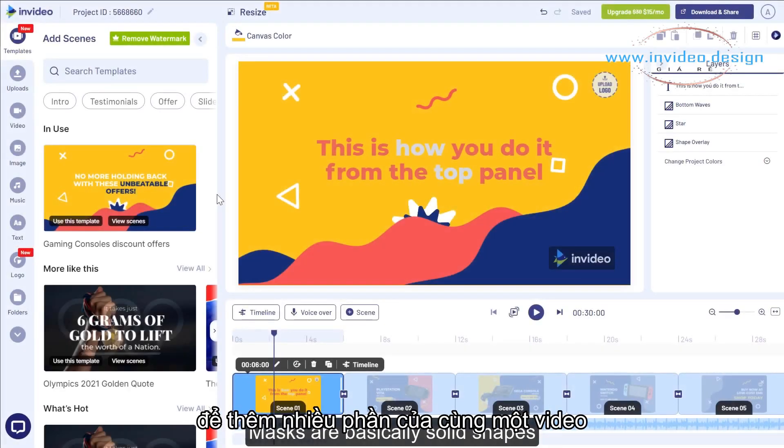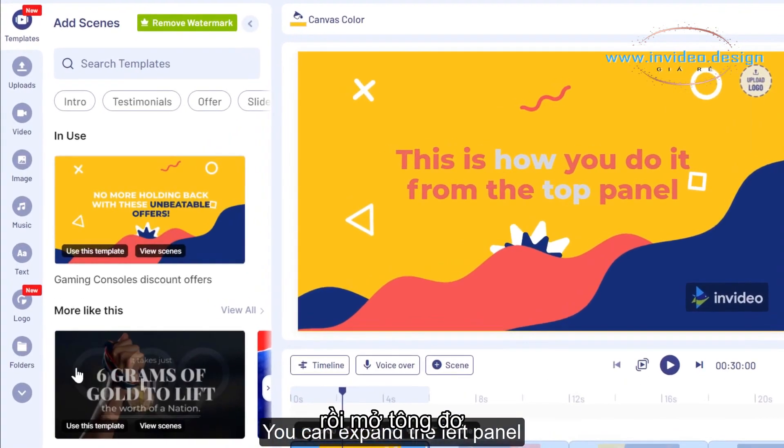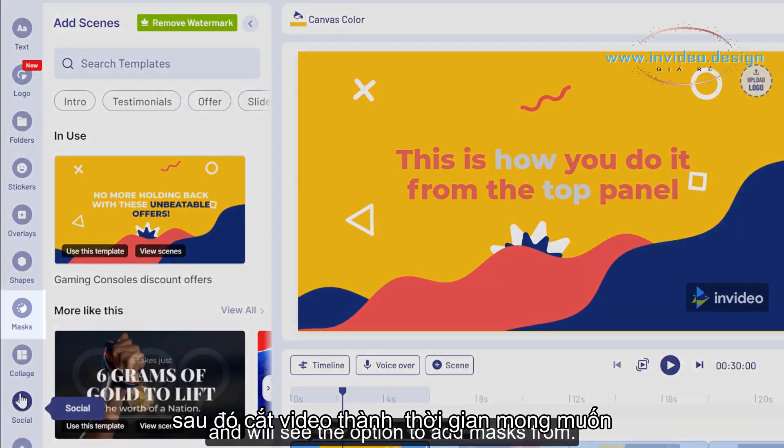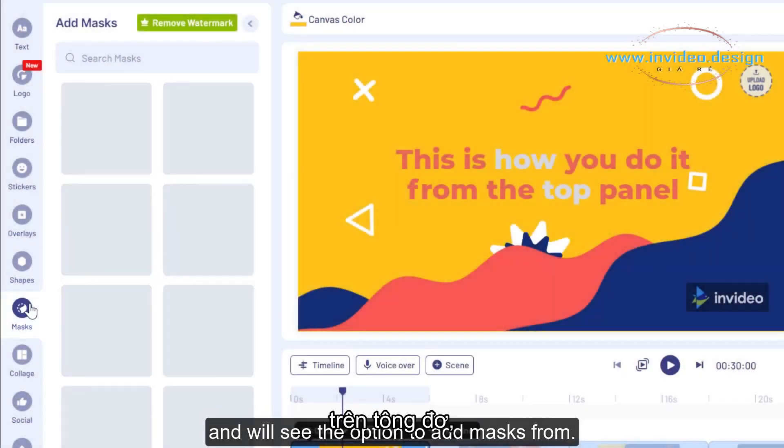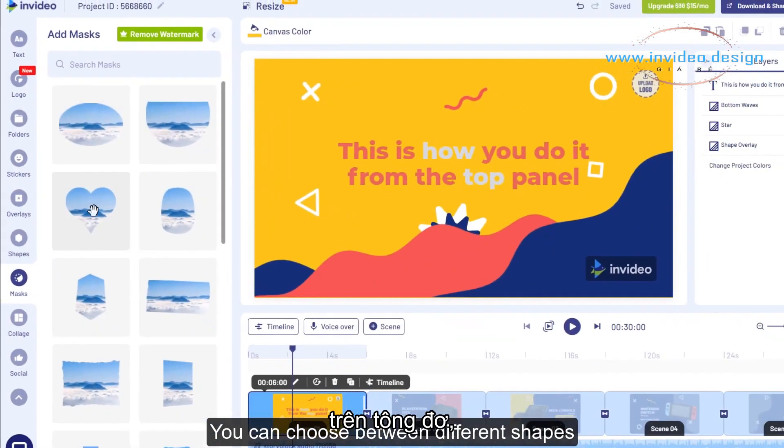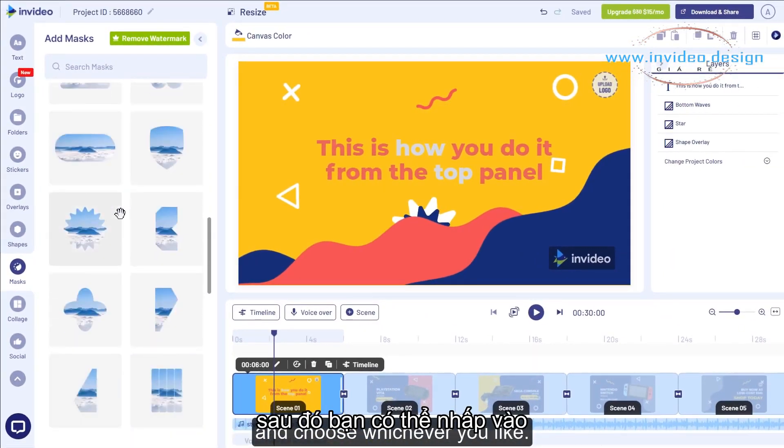Masks are basically solid shapes that can hold a media element within themselves. You can expand the left panel and you'll see the option to add masks. You can choose between different shapes and choose whichever you like.